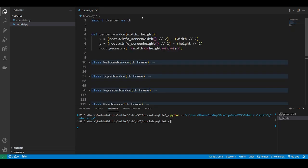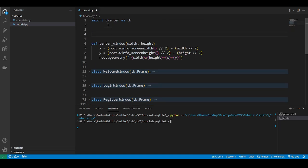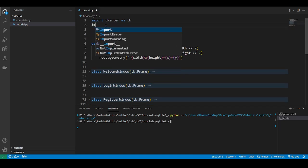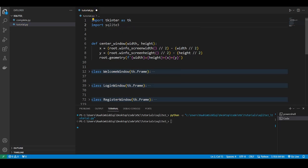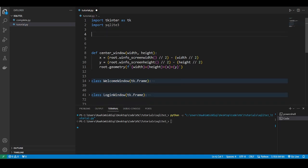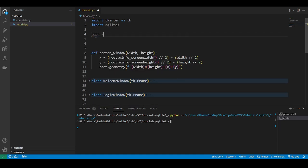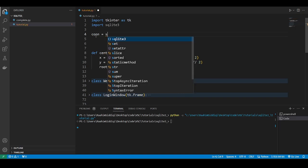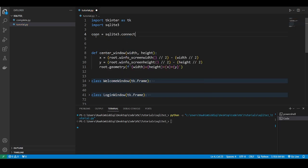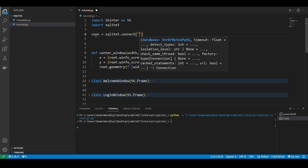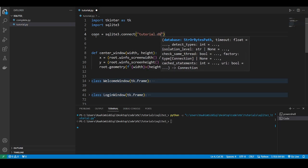So the first thing that we need to do is set up our SQLite database. What you're gonna do is import SQLite3, and you're gonna have this library by default because it's included with the standard Python library. No need to install it. The first thing that we need to do is set up a connection object. So we'll do SQLite3.connect, and here we're gonna type in the name of our database. I'll call it tutorial.db.